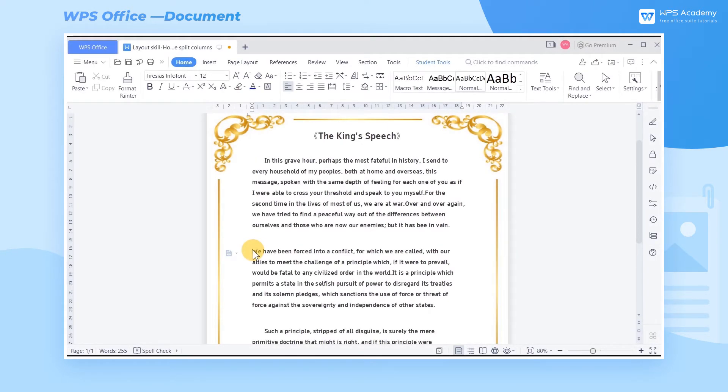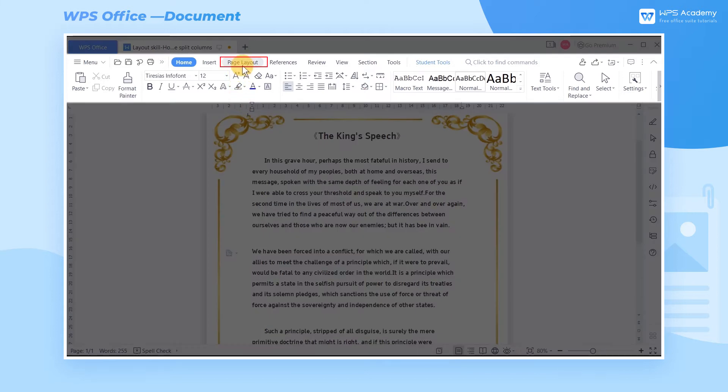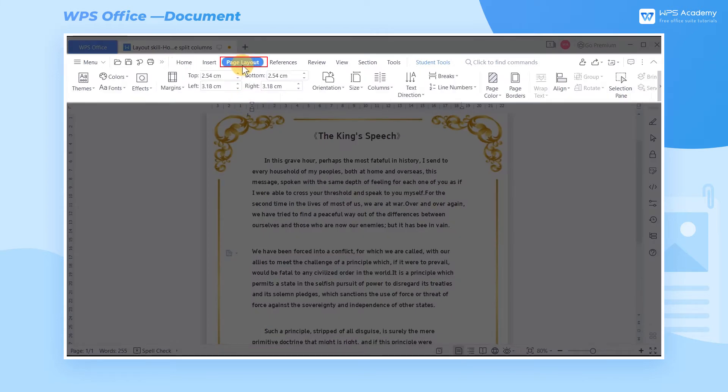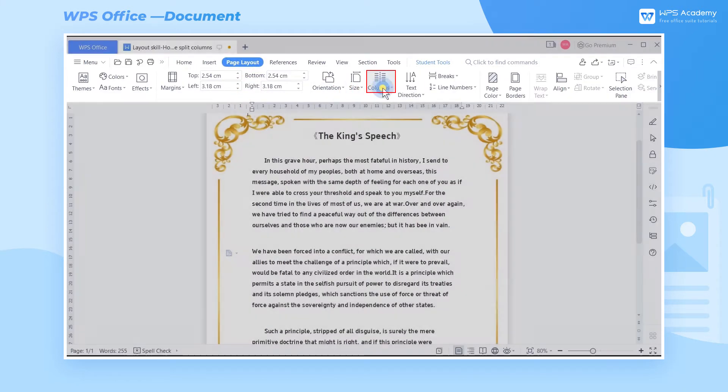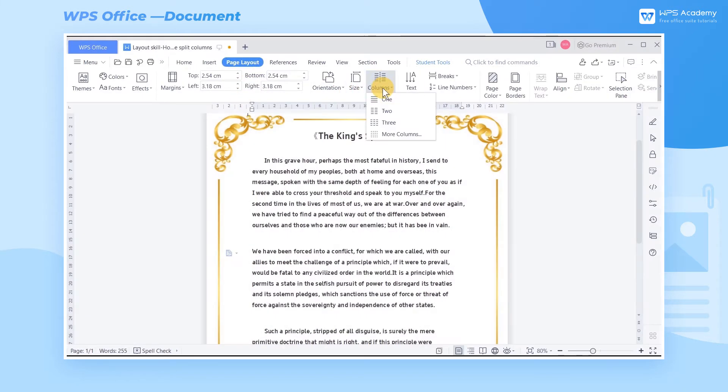First, click the upper tab Page Layout and click Columns. At this time, you can directly select whether you want to split the content into one column, two columns, or three columns.